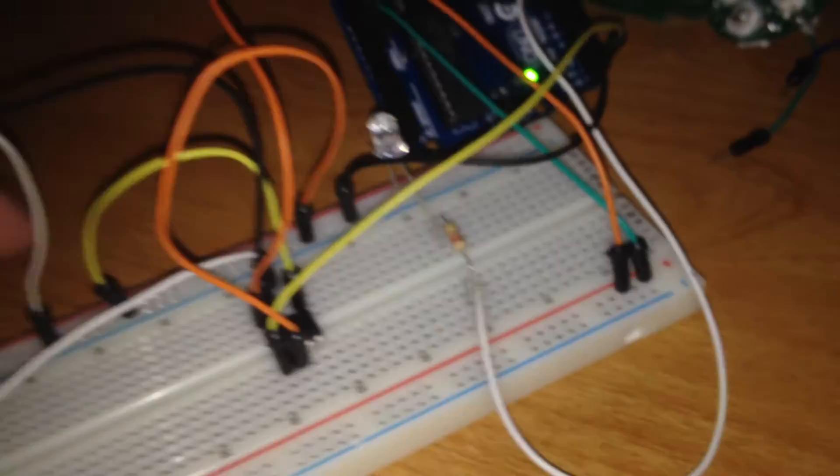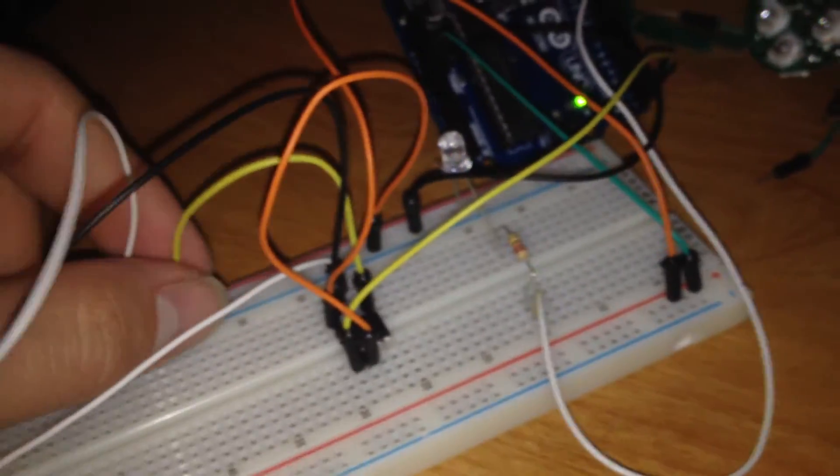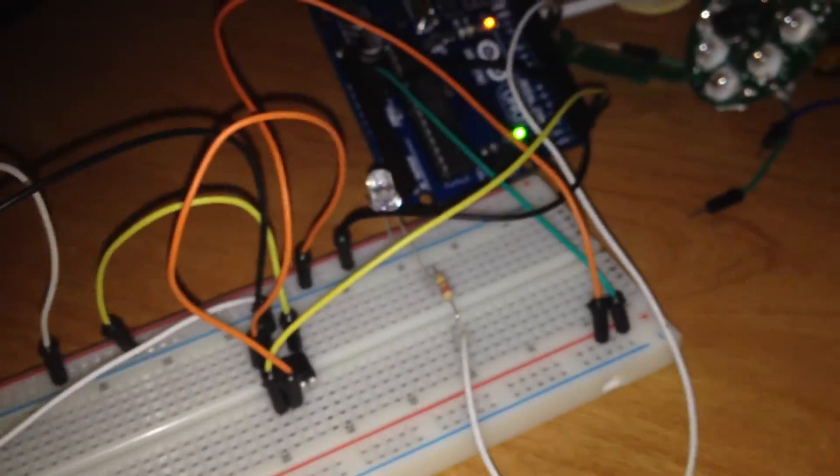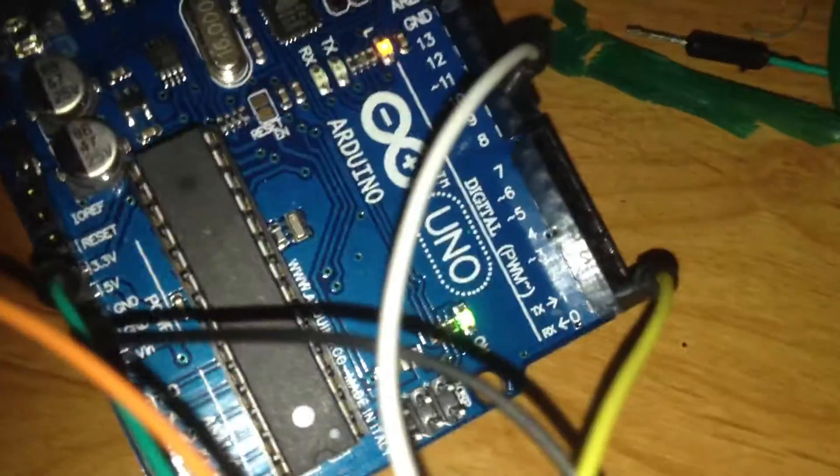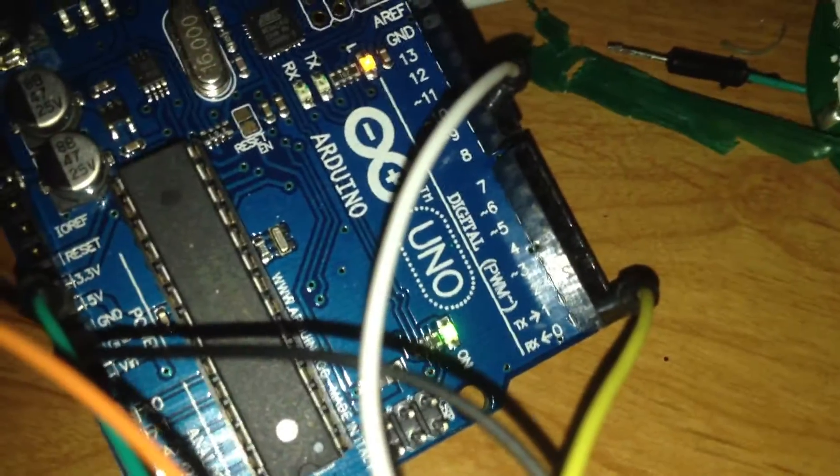Going into the chip, I have the receive enable connected to ground, and the receive output connected to the receive on the Arduino.